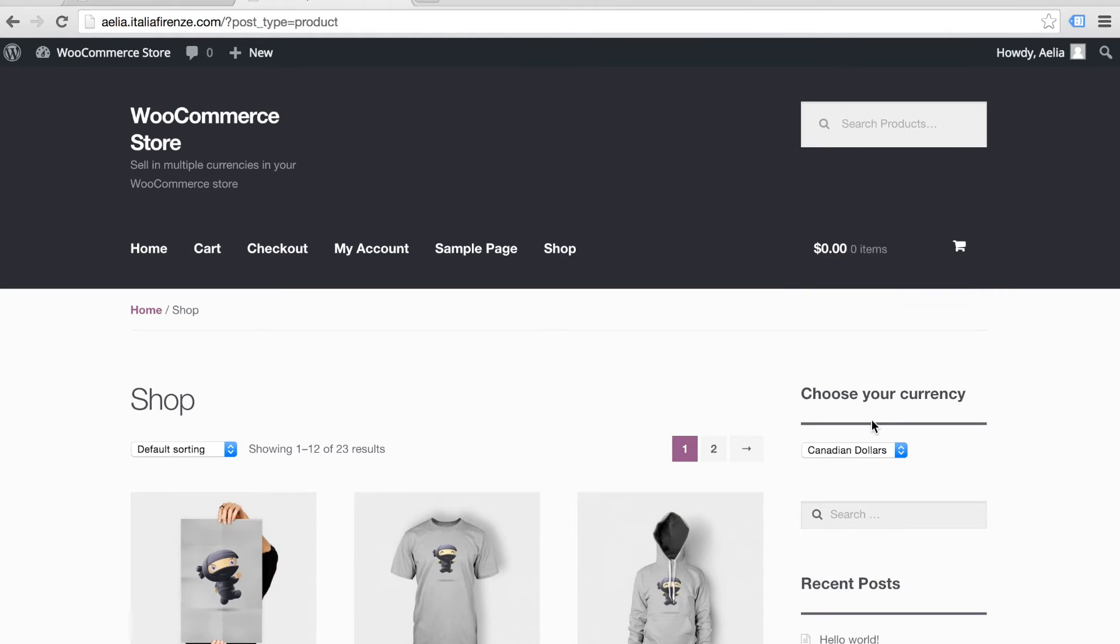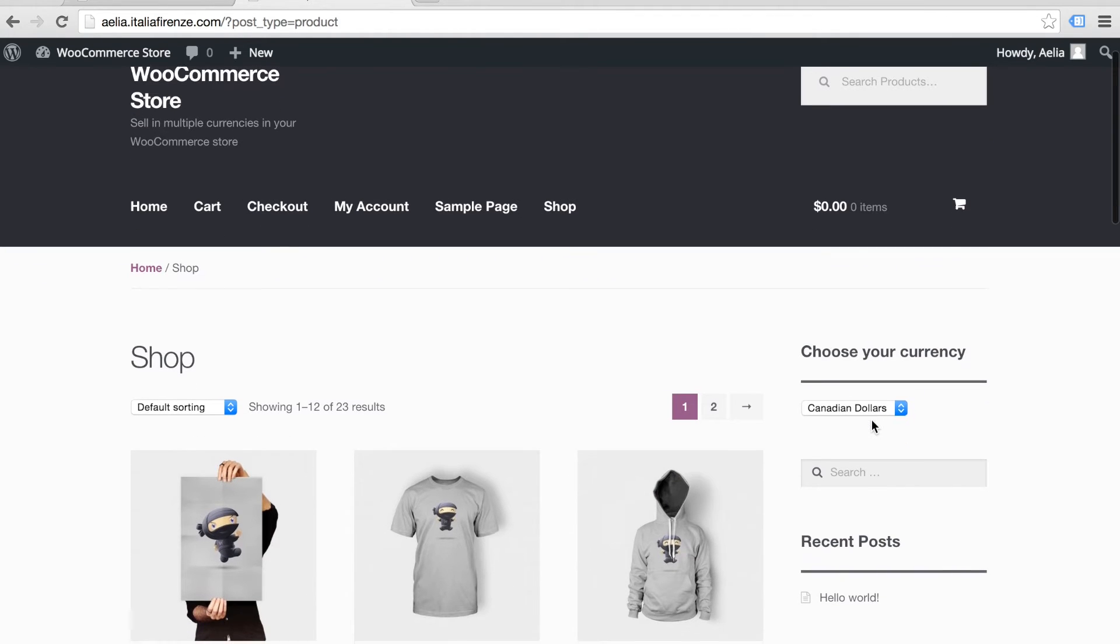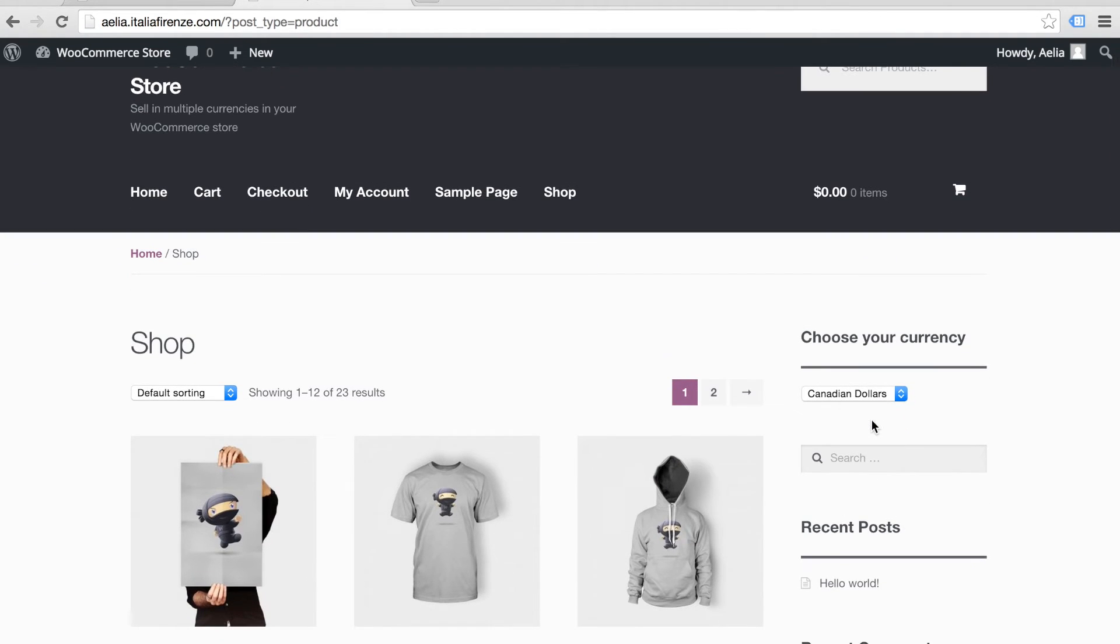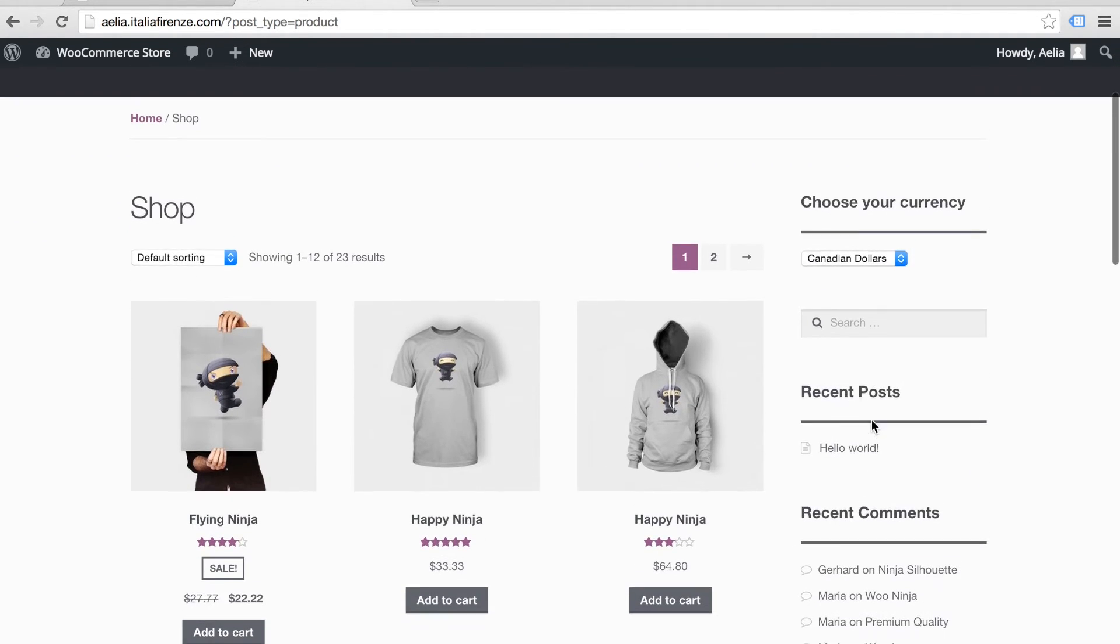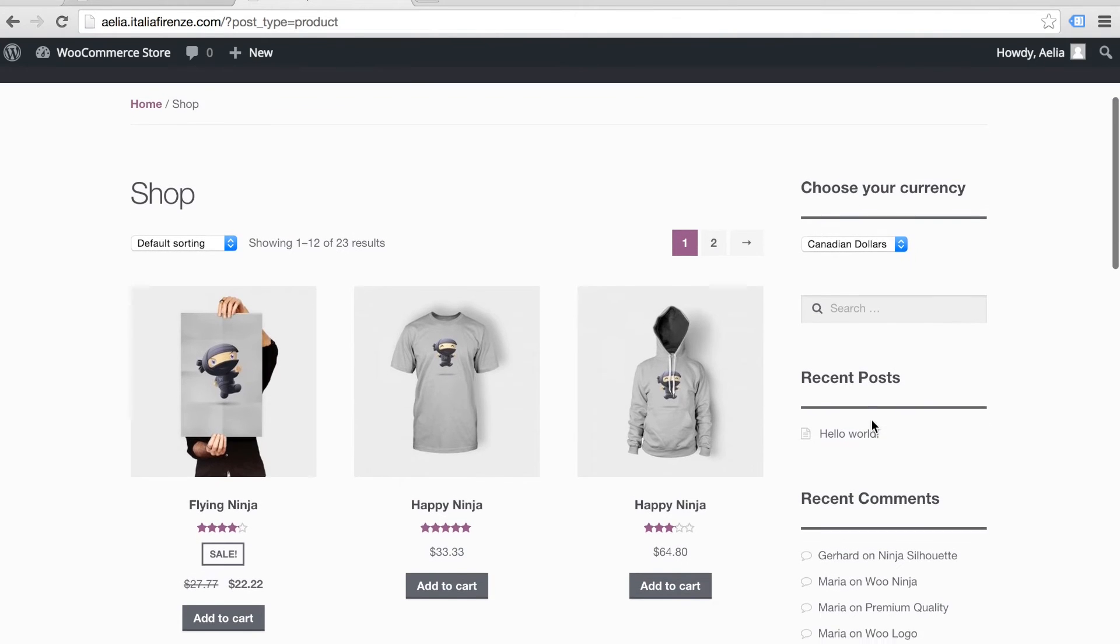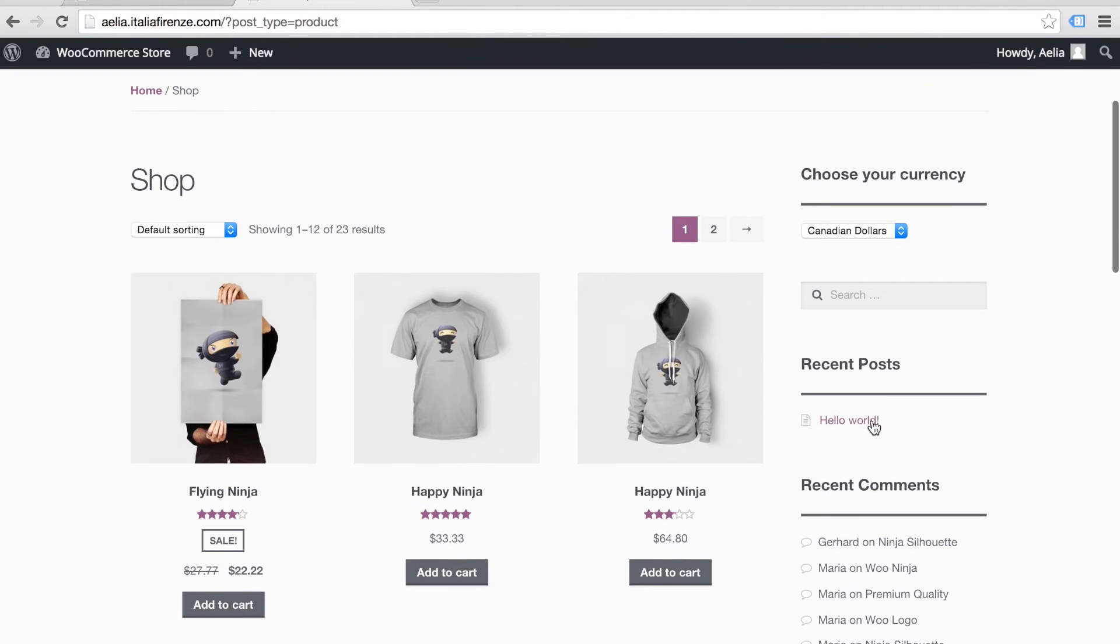Not only will the customer see prices displayed in the chosen currency, but they will checkout in that currency too.